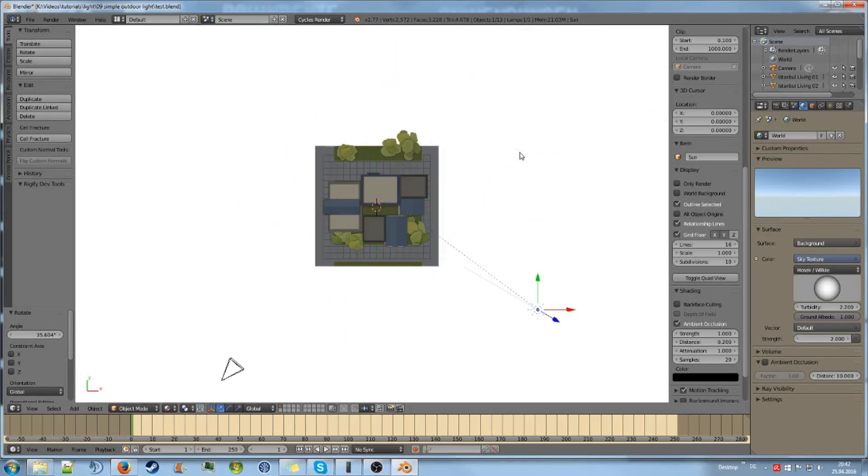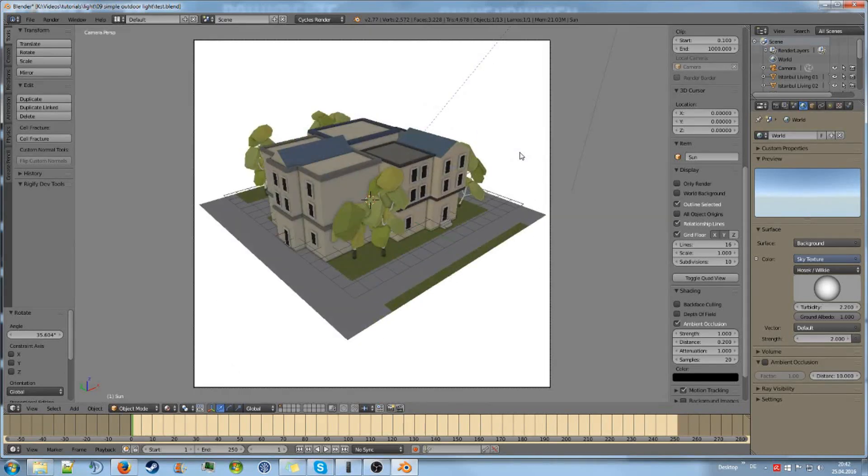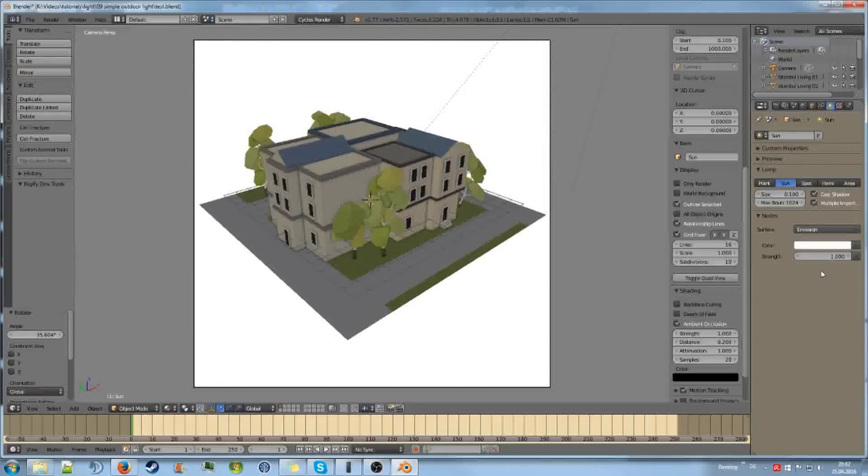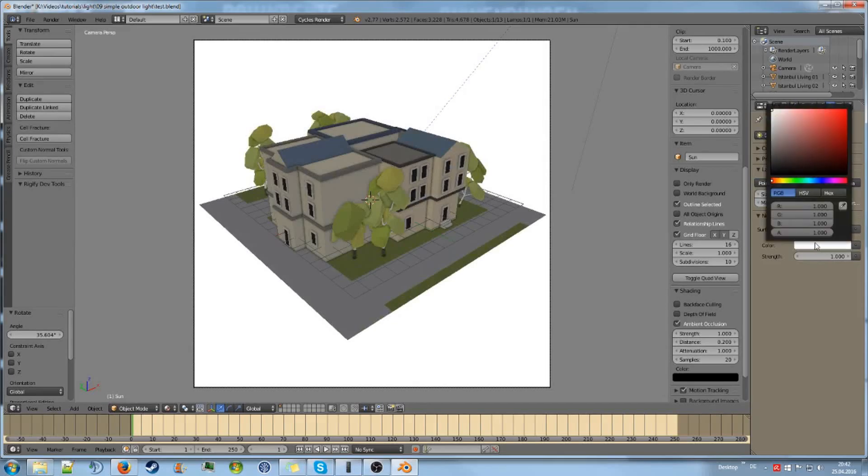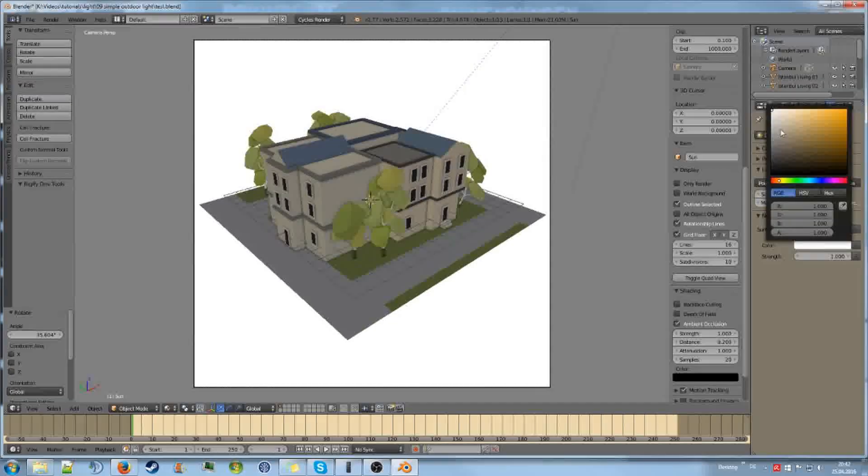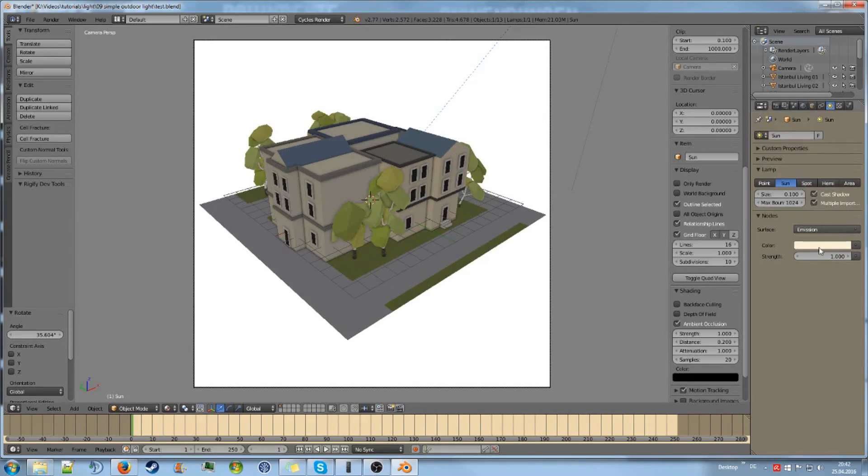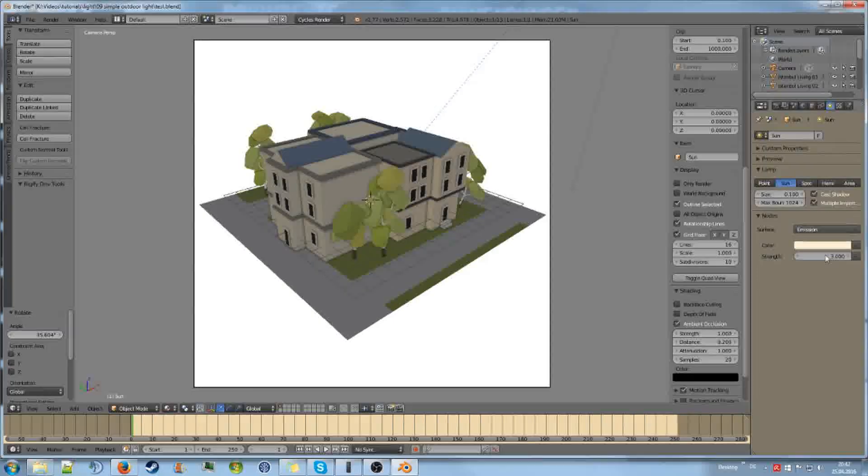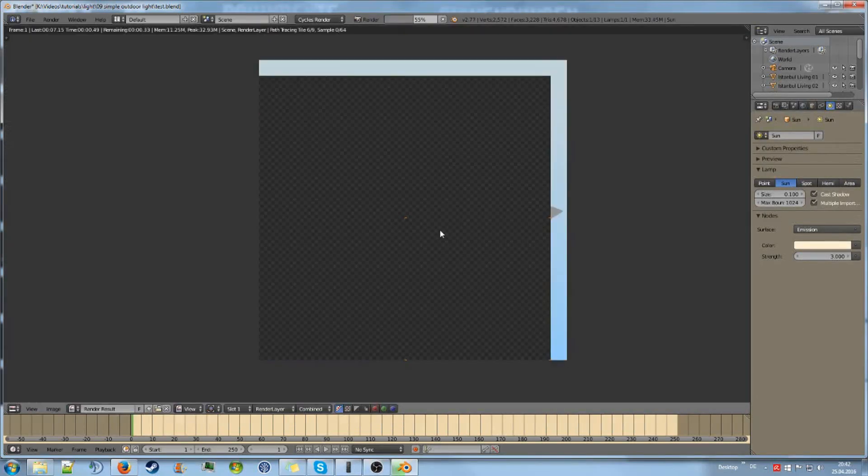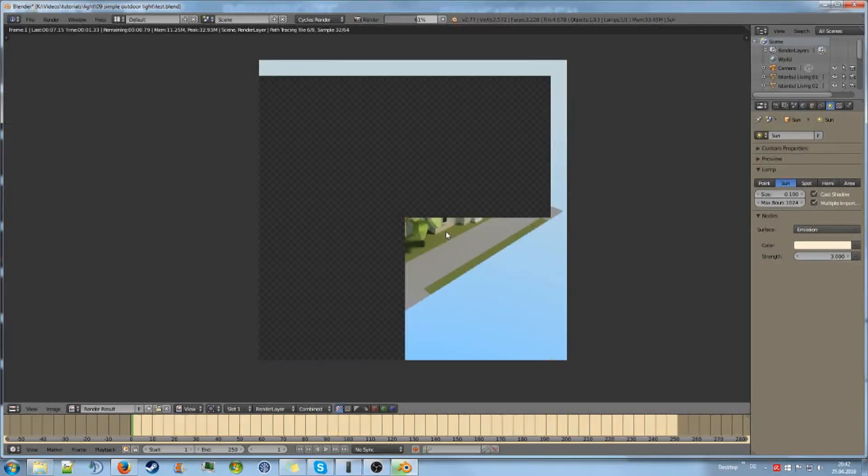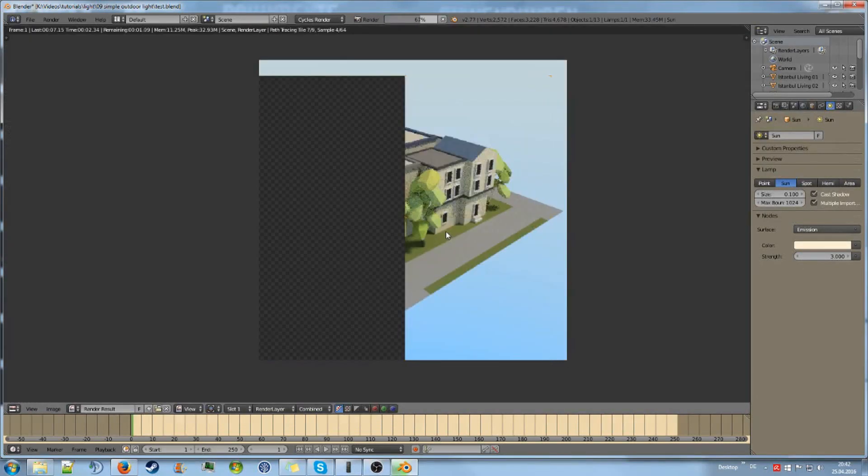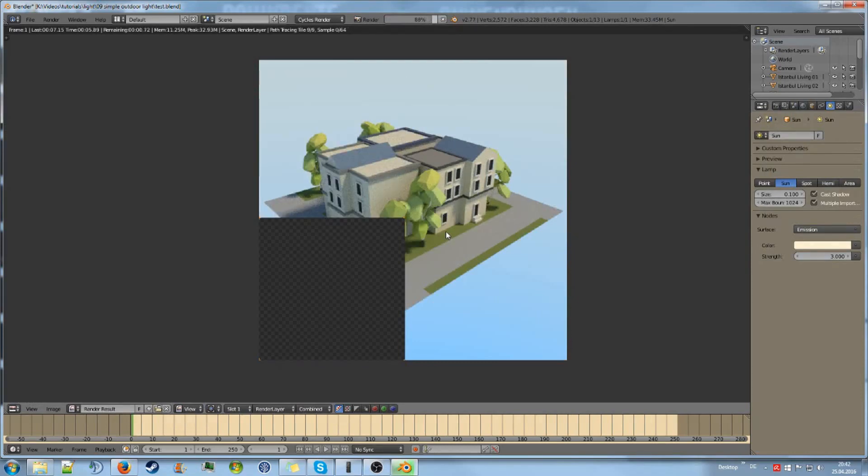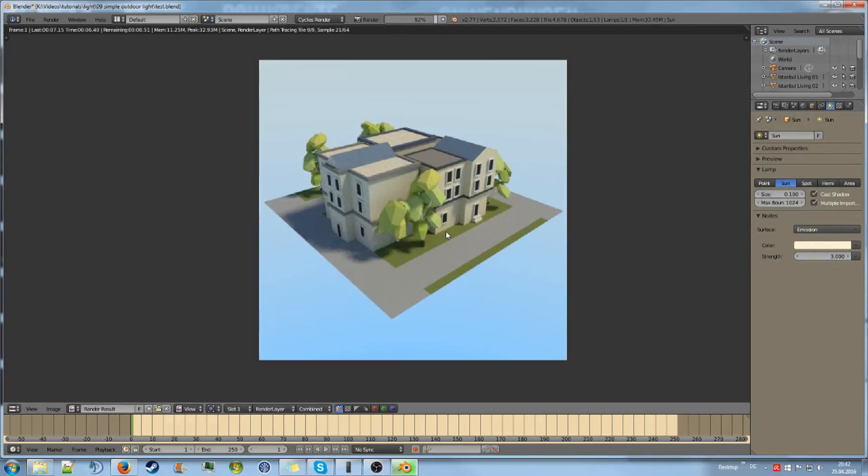It always looks quite natural. I don't know why, but it does. And then of course I am going to give it a yellowish color. And then I am going to set the strength to 3 or 4 or something, which now looks almost good.